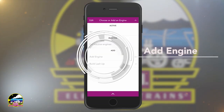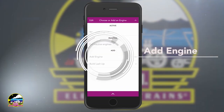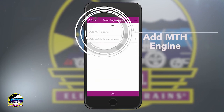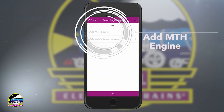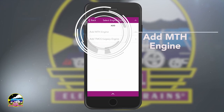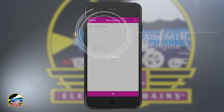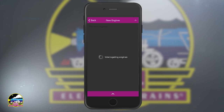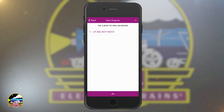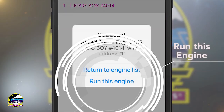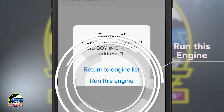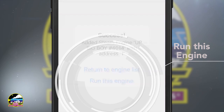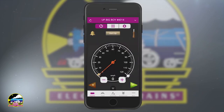Select Choose or Add an Engine at the top of the screen. Tap Add Engine near the bottom of the screen and Add MTH Engine near the top of the screen. When an engine appears, just tap it.